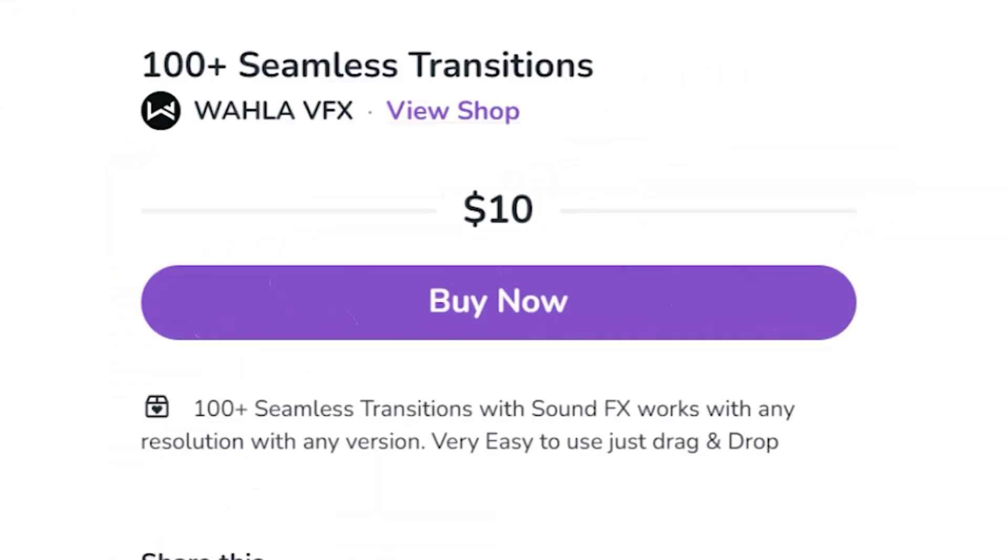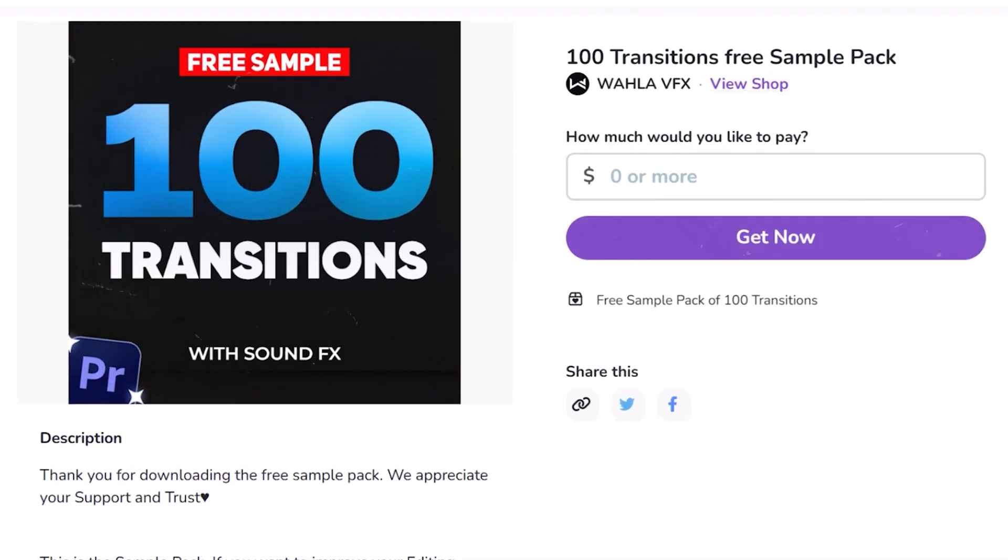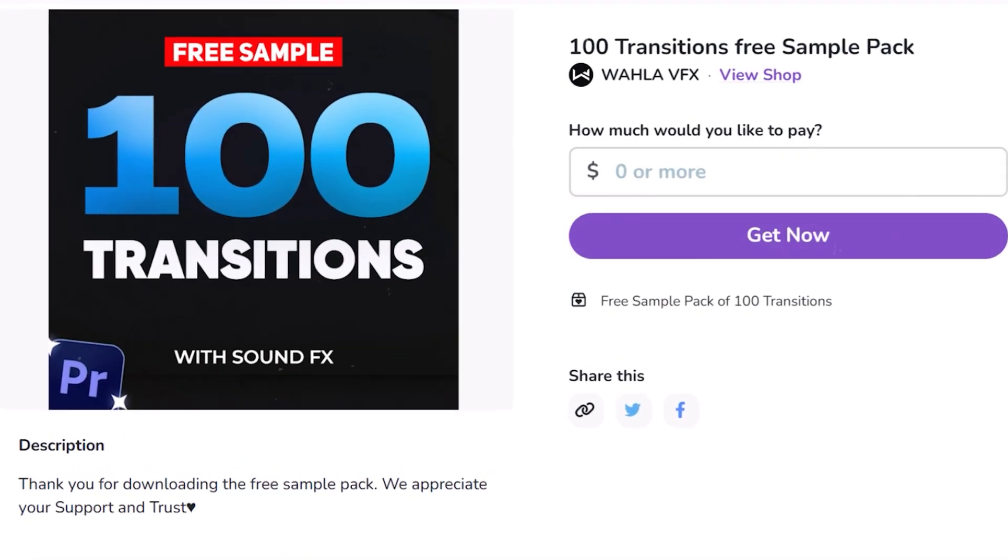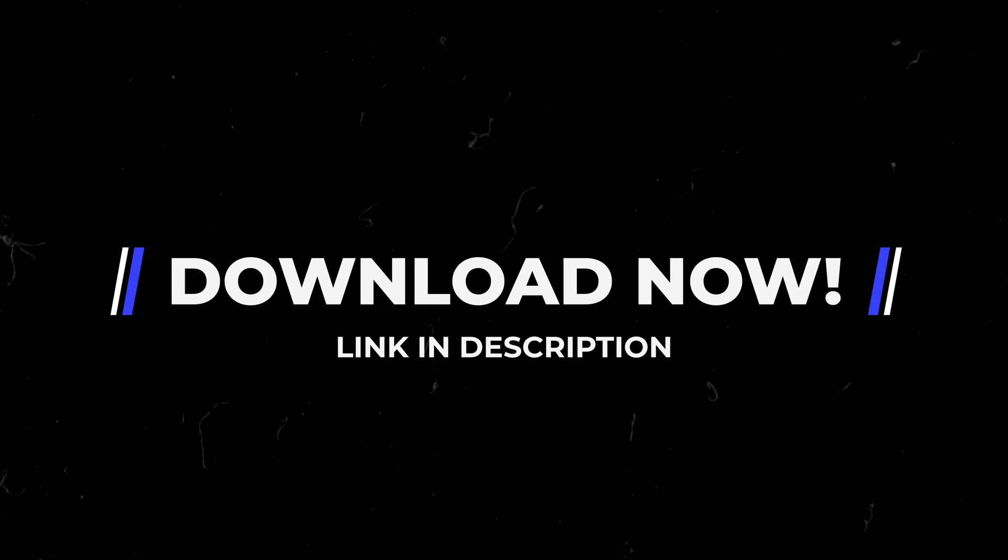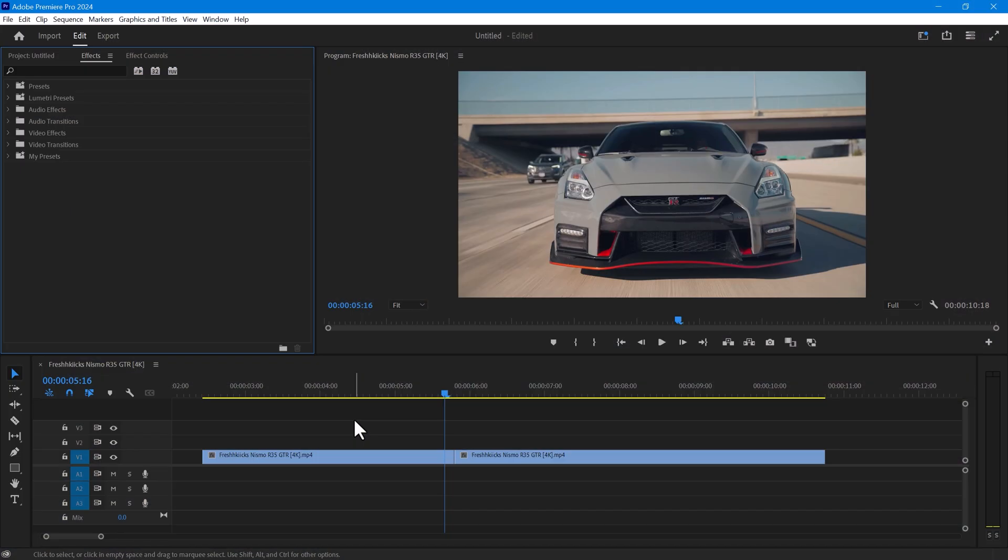If you have the budget, you can go for the full pack, or you can download the free sample pack that includes 10 transitions. I have provided the links in the description so that you can check them out. Now let me show you how you can use these transitions in Adobe Premiere Pro.